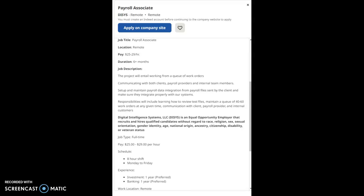Communicate with both clients, payroll providers, and internal team members. Set up and maintain a payroll data integration from payroll files sent by the client and make sure that they integrate properly with our systems.